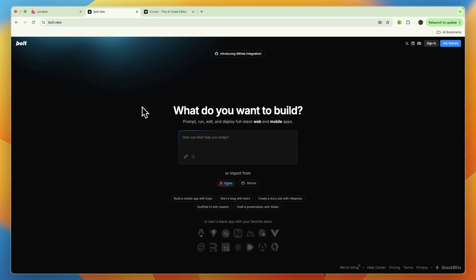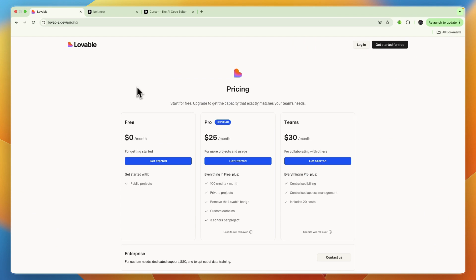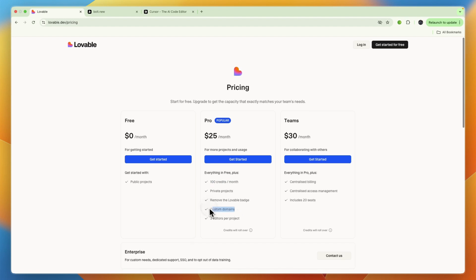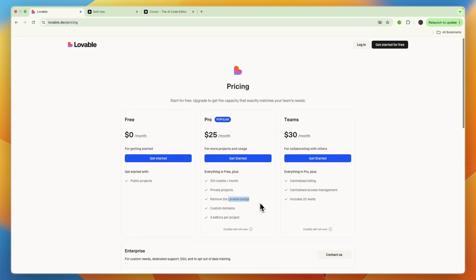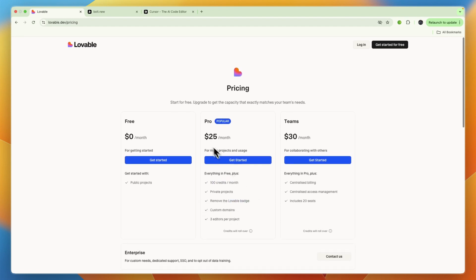By the way, the pricing for Lovable: they have a free plan for public projects. If you want to have it private and get 100 credits per month, custom domains, or remove the Lovable badge, it will be $25 per month. And for teams it's $30 per month.